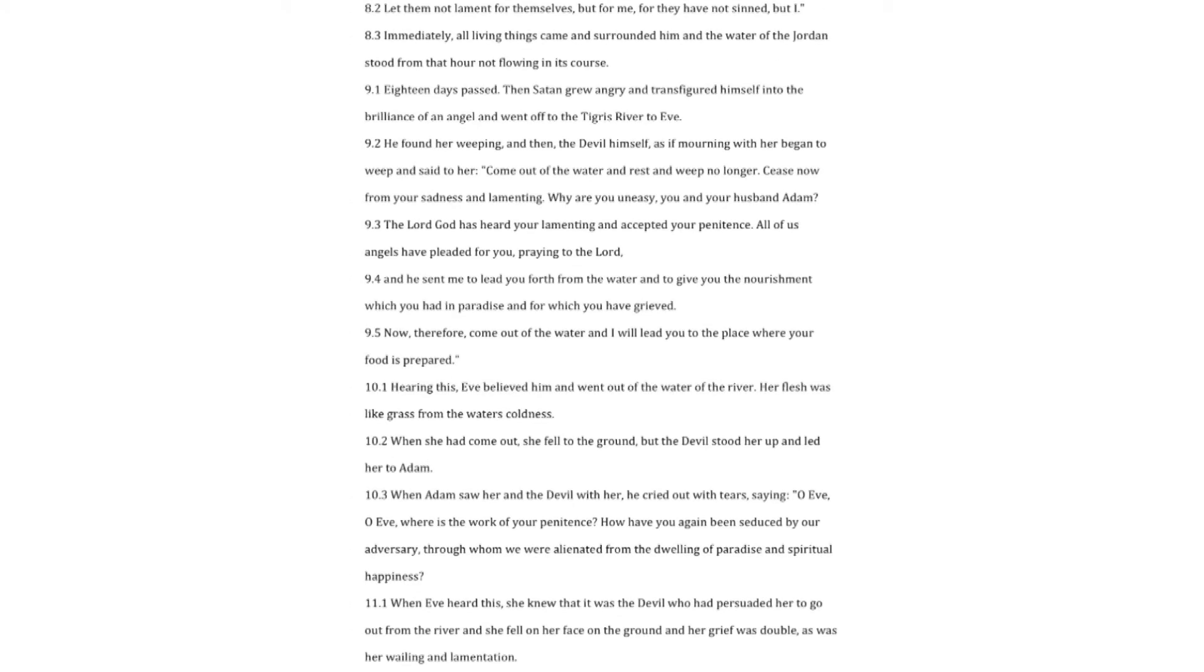Eve walked to the Tigris river and did just as Adam told her. Likewise, Adam walked to the Jordan river and stood upon a rock up to his neck in the water. Adam said. I say to you, water of the Jordan, mourn with me and separate from me all swimming creatures which are in you. Let them surround me and mourn with me. Let them not lament for themselves, but for me, for they have not sinned, but I. Immediately, all living things came and surrounded him, and the water of the Jordan stood from that hour not flowing in its course.